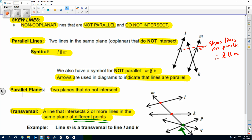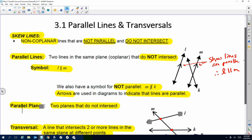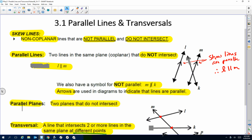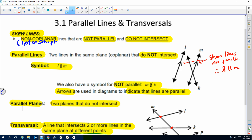I've highlighted the key information — some of this is review. Skew lines are non-coplanar, meaning not on the same plane. They cannot be parallel, and they do not intersect. So those three things have to exist to have skew lines.